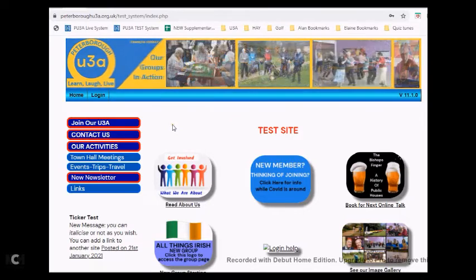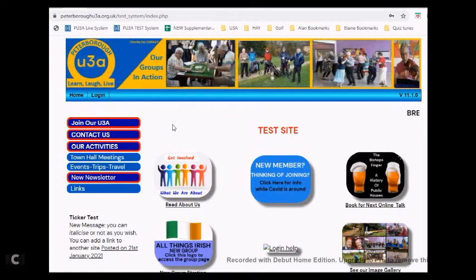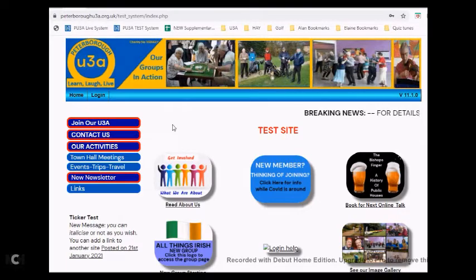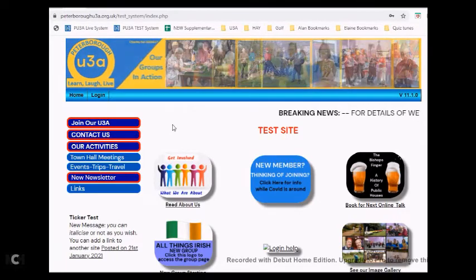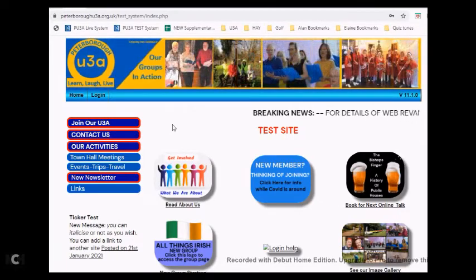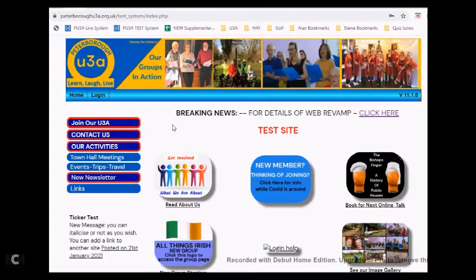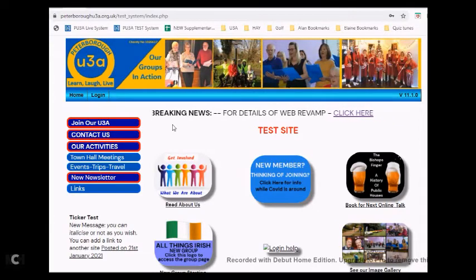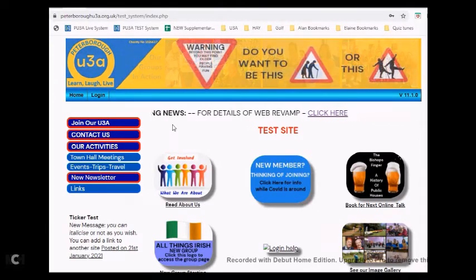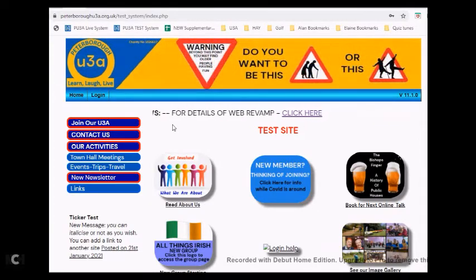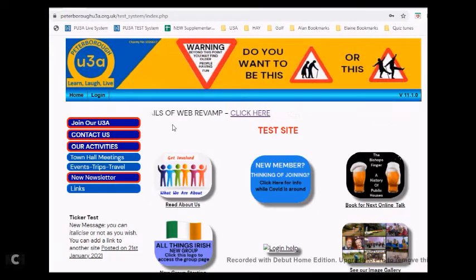Hello and welcome to a short video on how to pay your membership fee using your credit or debit card. You will have received an email from your membership secretary when the renewals period comes around telling you that your membership fee is now due.